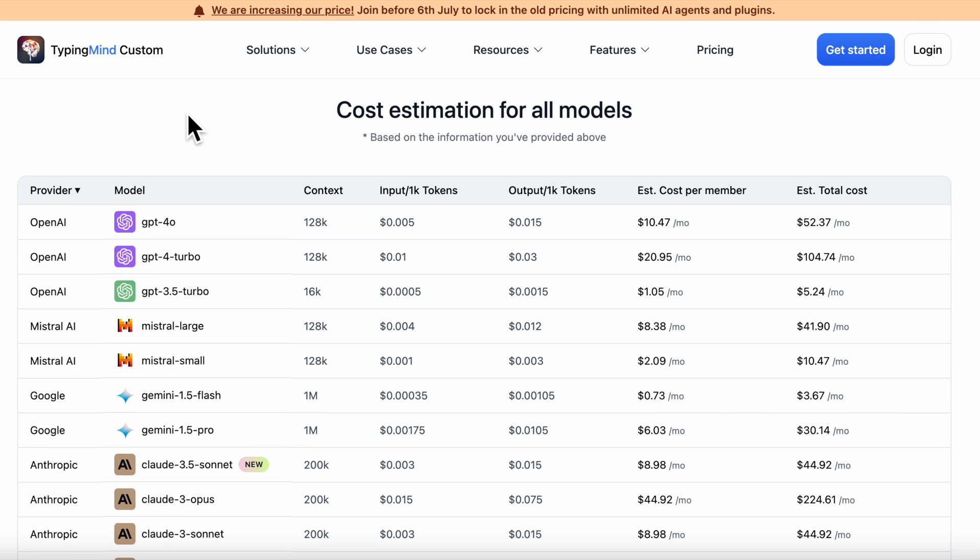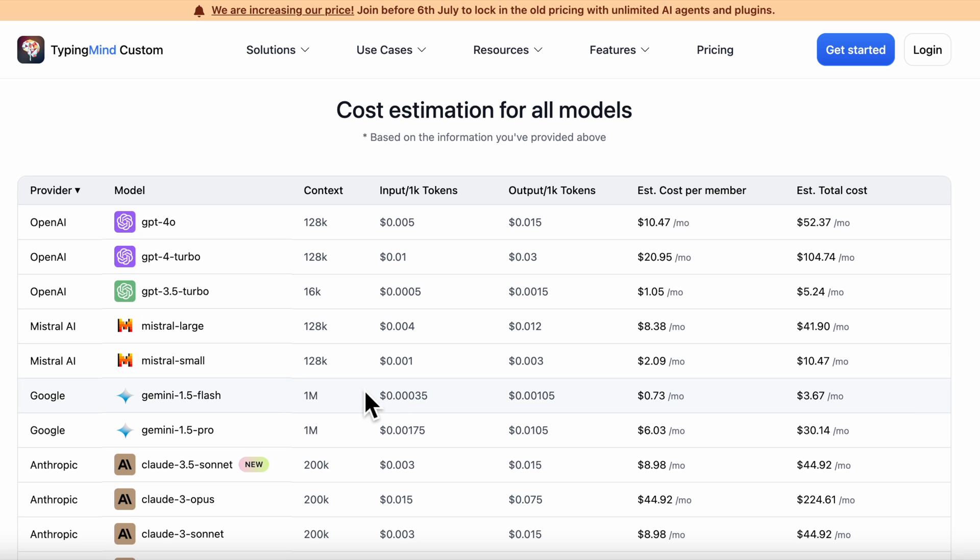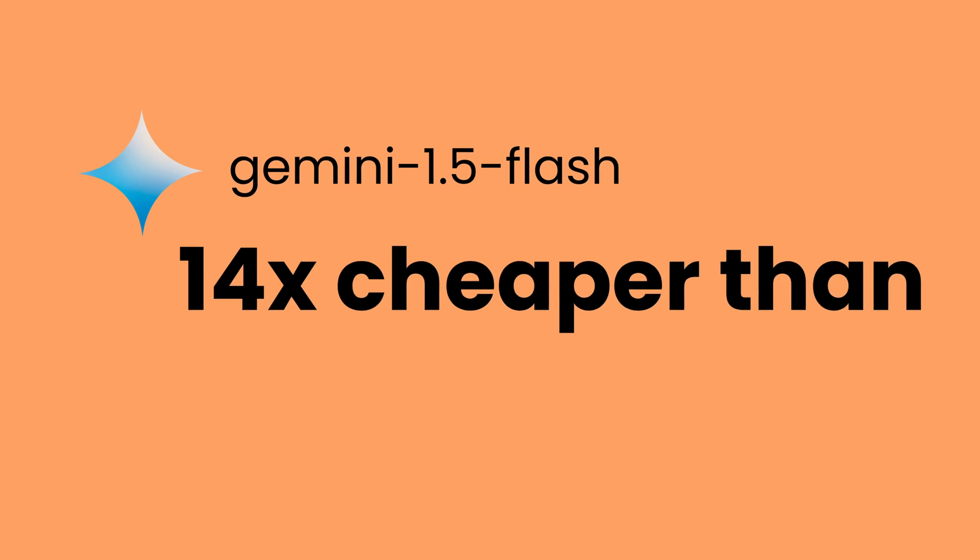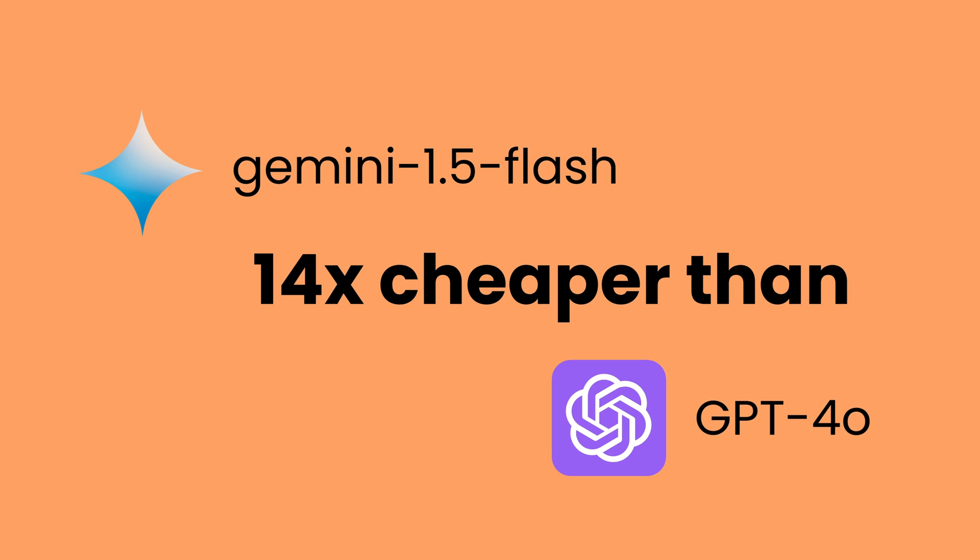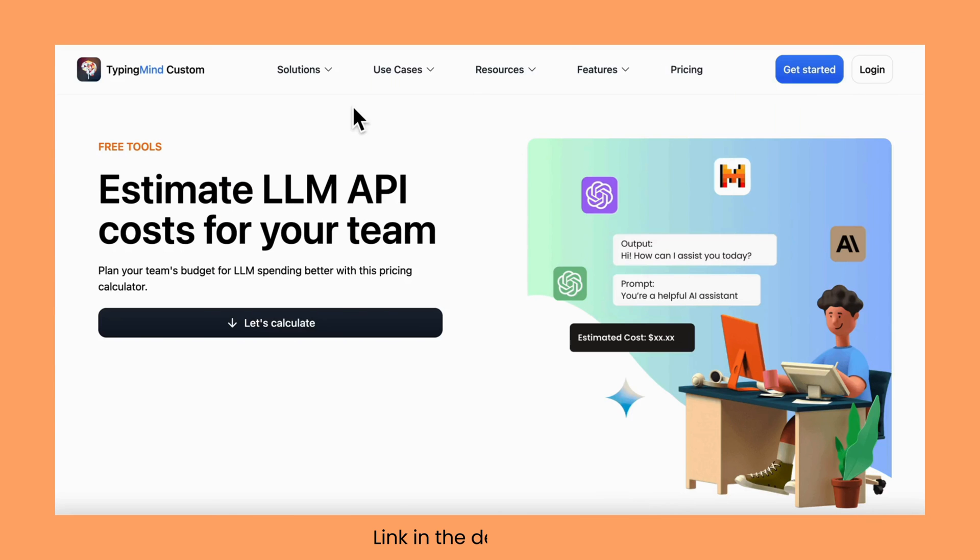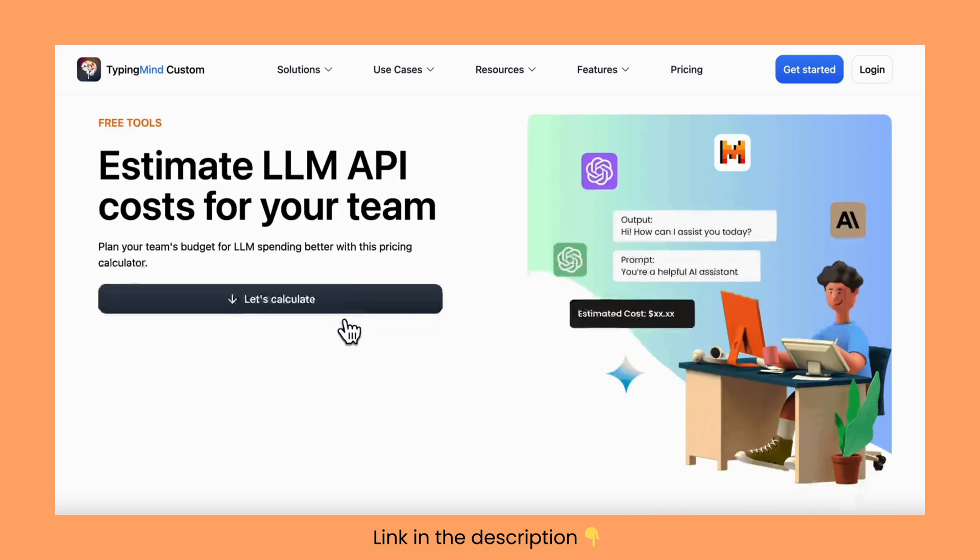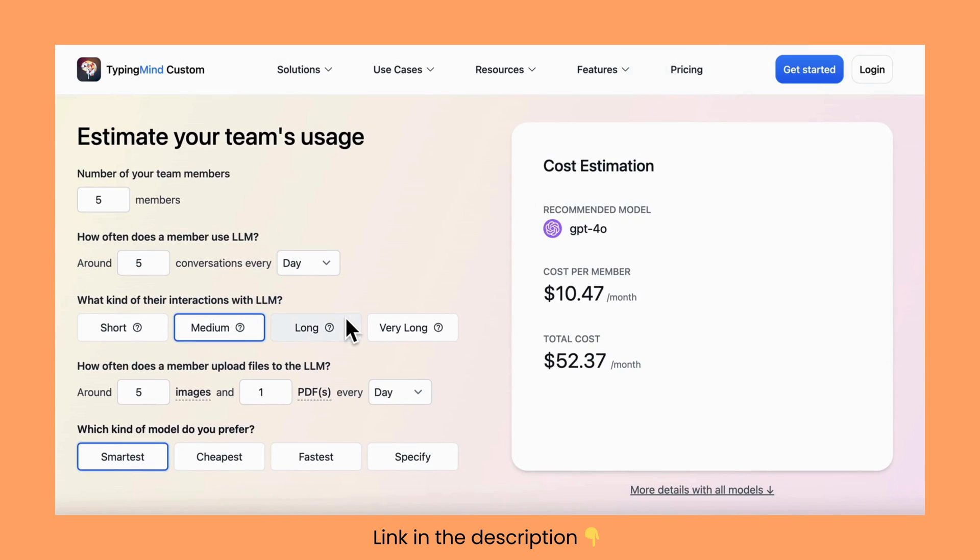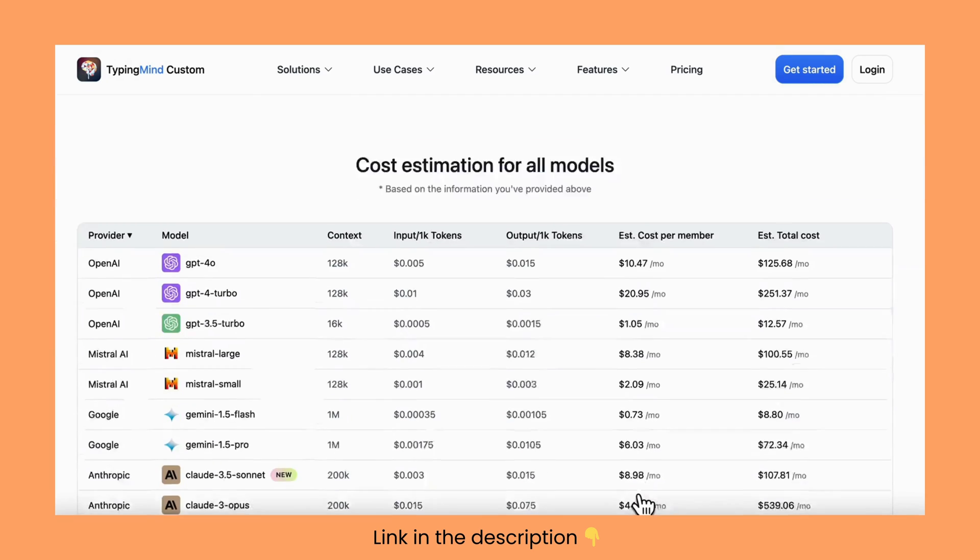Each AI provider has different pricing per token. For example, GPT-4o charges $0.05 per 1k input tokens and $0.15 per 1k output tokens. On the other hand, Gemini 1.5 Flash is only $0.035 per 1k input tokens and $0.0105 per 1k output tokens, which is 14 times cheaper than GPT-4o. We've got a tool to help you estimate these costs when using LLMs via API. I'll drop the link in the description, so be sure to check it out if you need it.